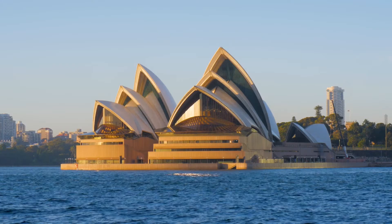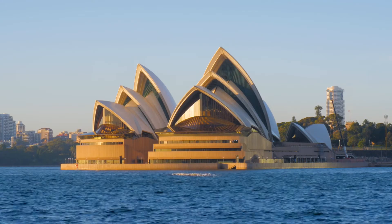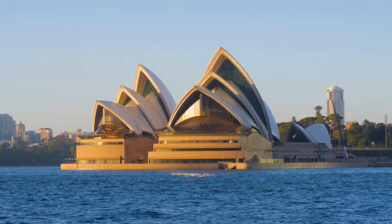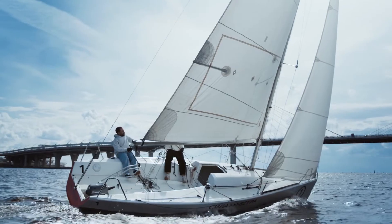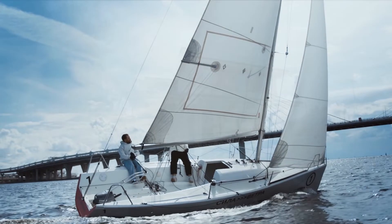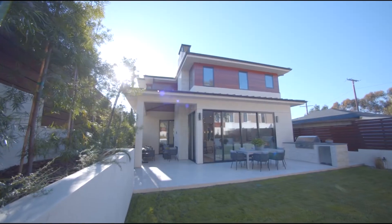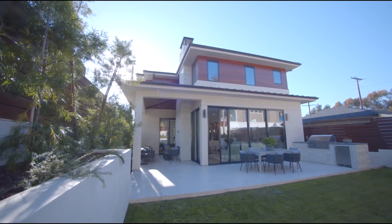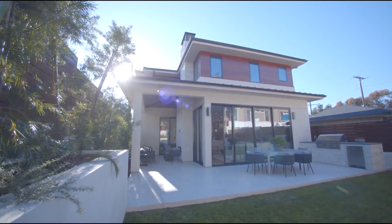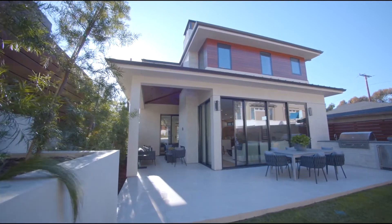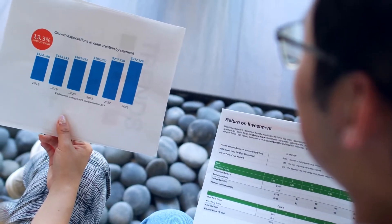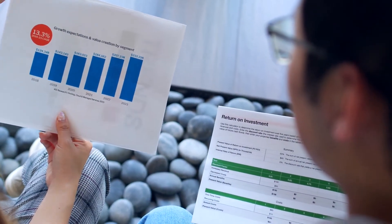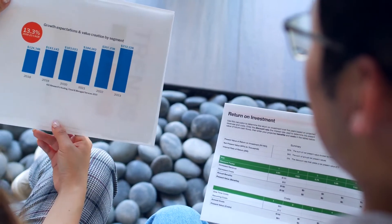Capital Gains Tax or CGT is the Australian tax you pay on profits from selling assets such as ETFs, shares, crypto, property and many other types of investments. Only a few assets are exempt from capital gains tax in Australia and the biggest exemption is your main residence if you own one. Otherwise most investors who have made a profit have to pay capital gains tax at some point in time.